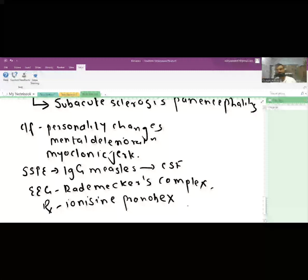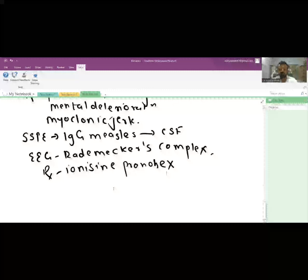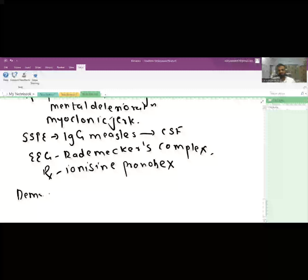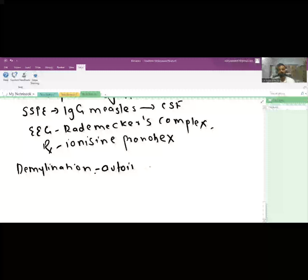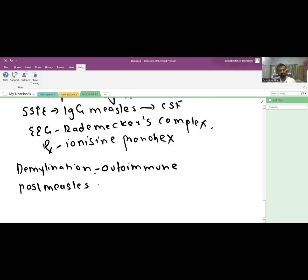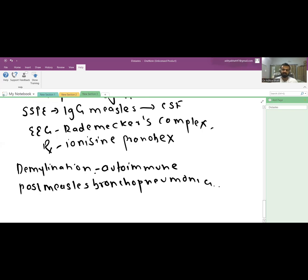Measles may also cause localized demyelination areas in the brain as an autoimmune reaction to the measles virus, resembling localized multiple sclerosis. Post-measles bronchopneumonia is also a common complication, usually due to Streptococcus, Staphylococcus, or Haemophilus, and may lead to ARDS and respiratory failure.